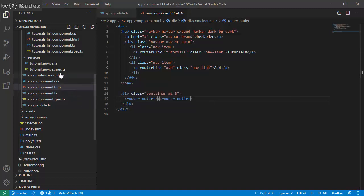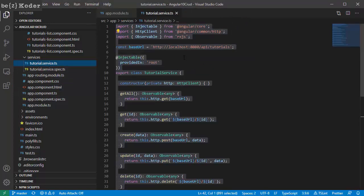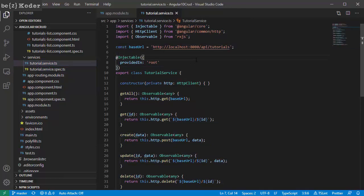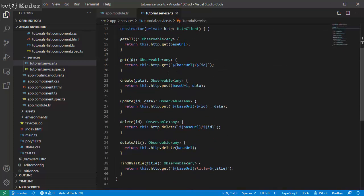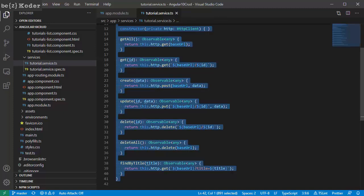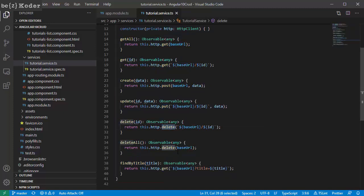The app component is the root container of our application. It will contain a nav element. We also have router-outlet, which is a placeholder for the router state. Now for the tutorial data service — we use Angular's HTTP client to send HTTP requests. You can see that its functions include CRUD operations. We're gonna use HTTP GET, PUT, POST, and DELETE.